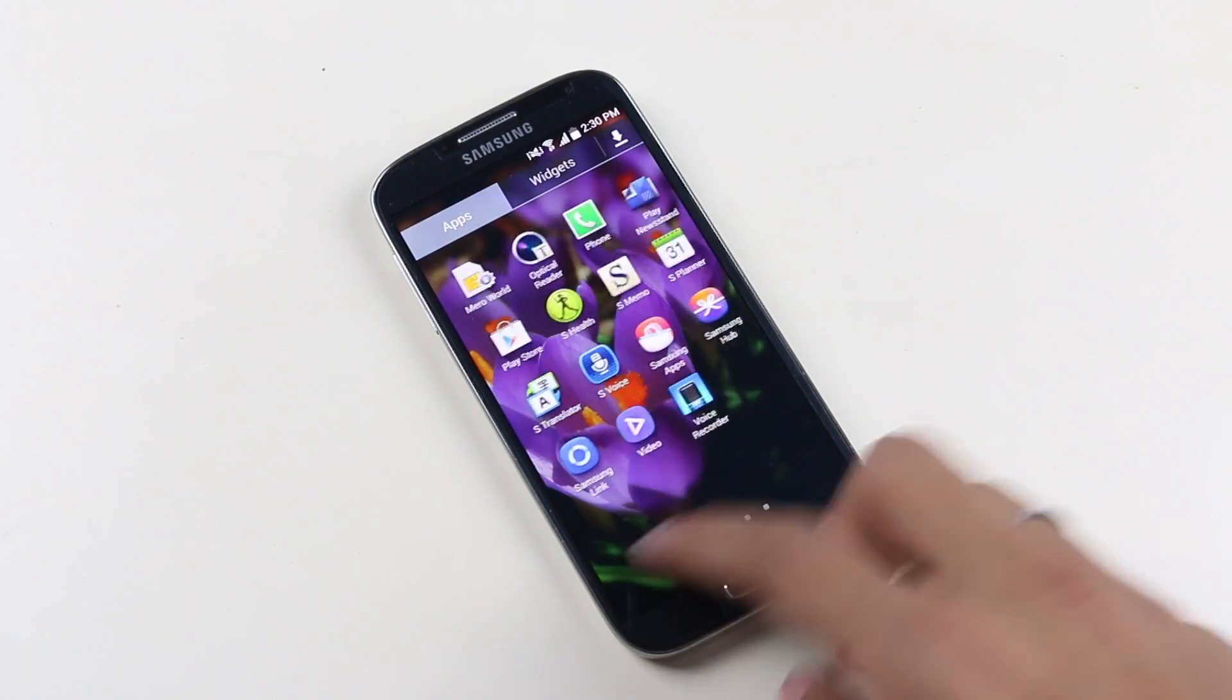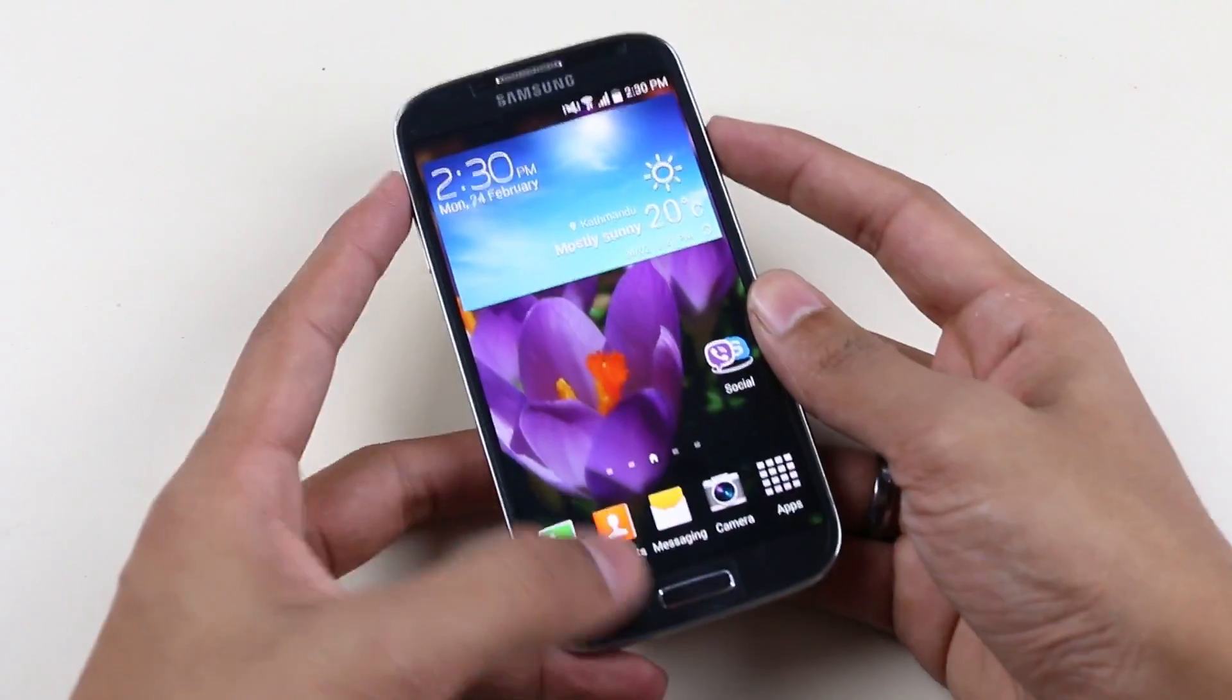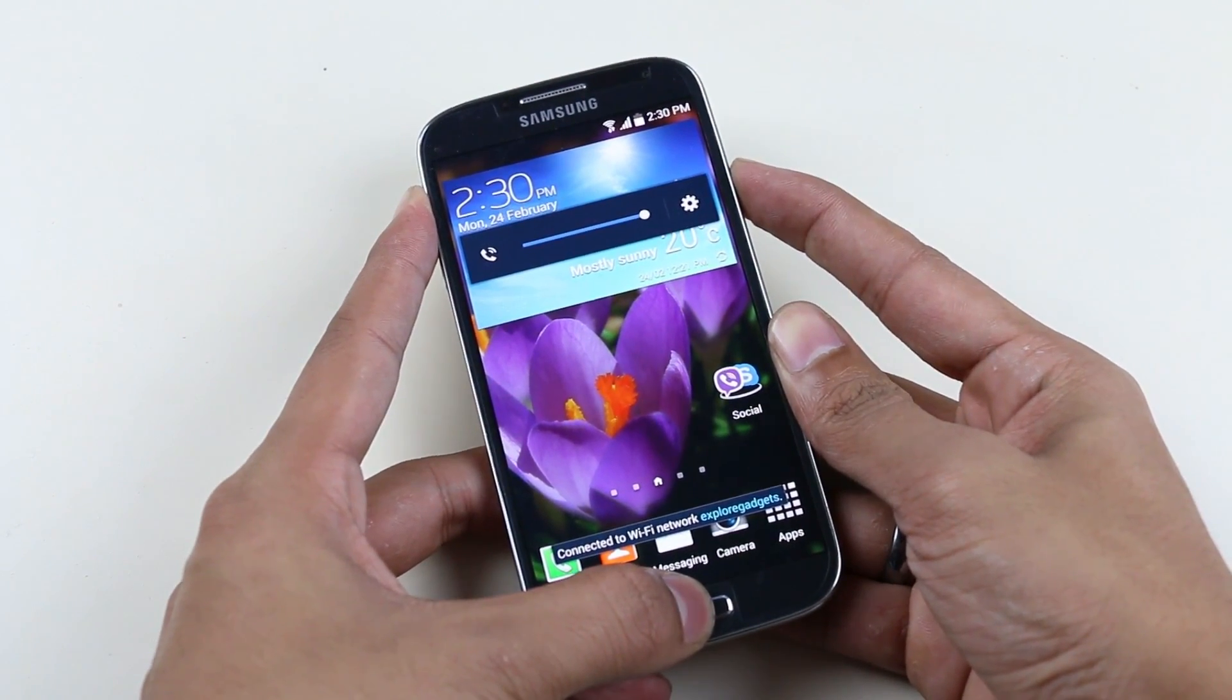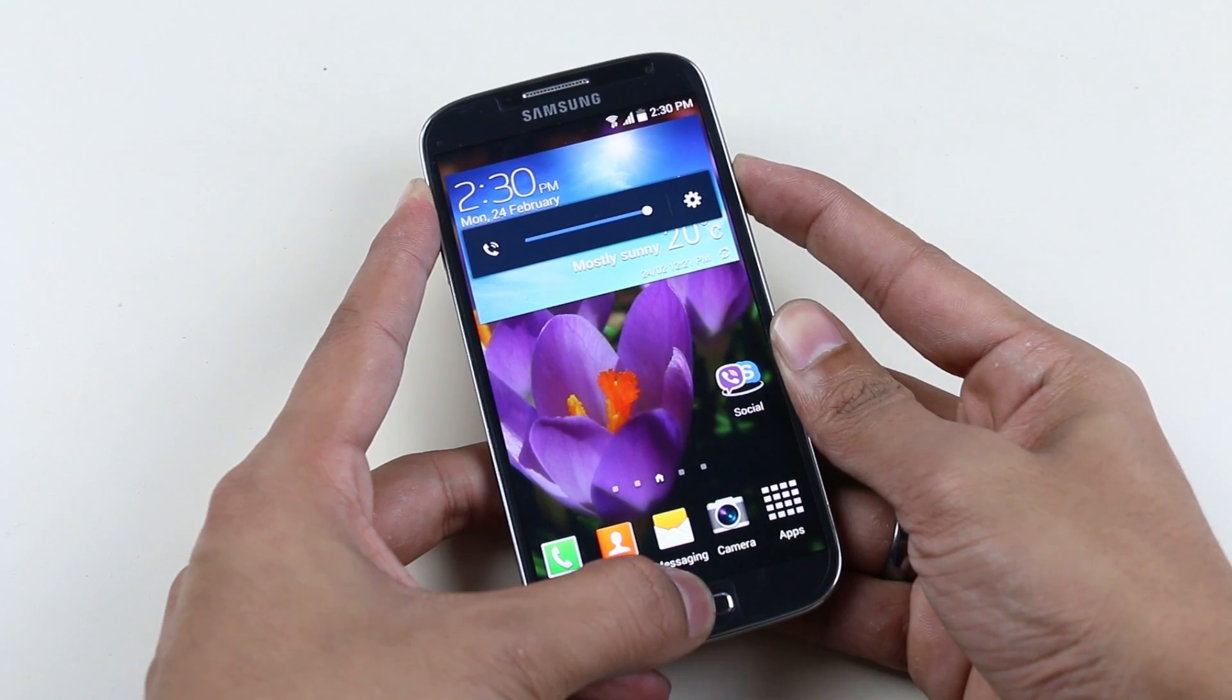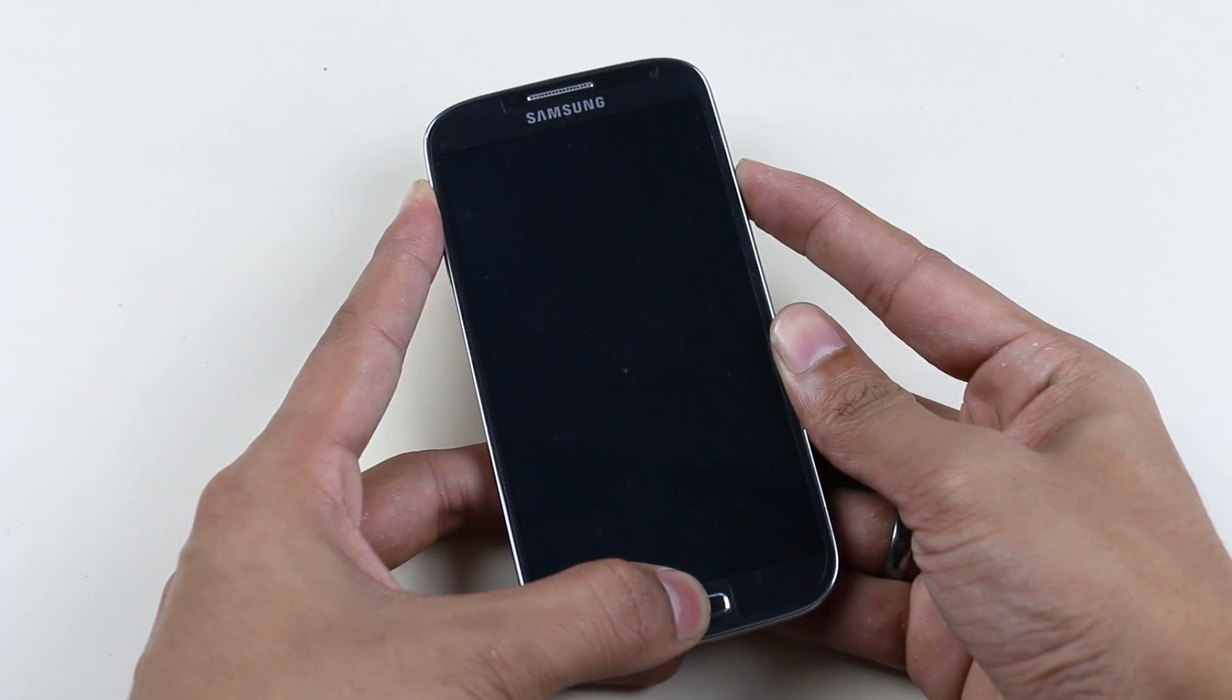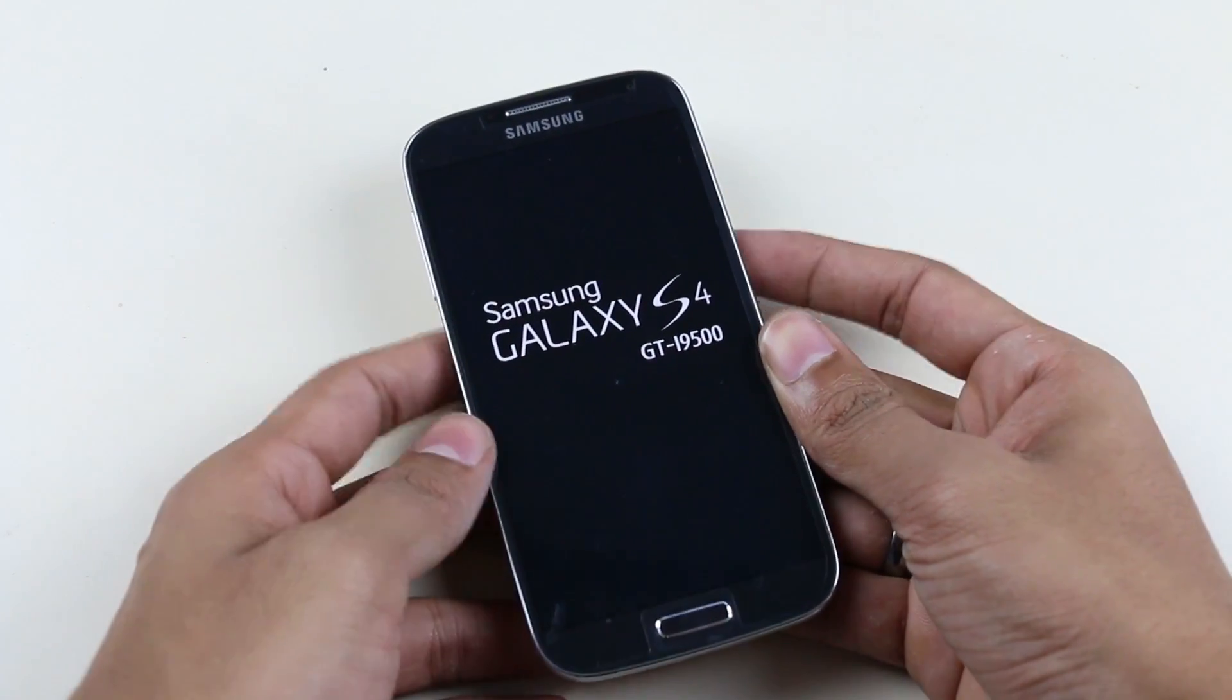So we are back and let's go ahead and check whether we have successfully installed the recovery or not. Hit volume up, power, and home continuously this time until you see Galaxy S4 displayed on the screen.